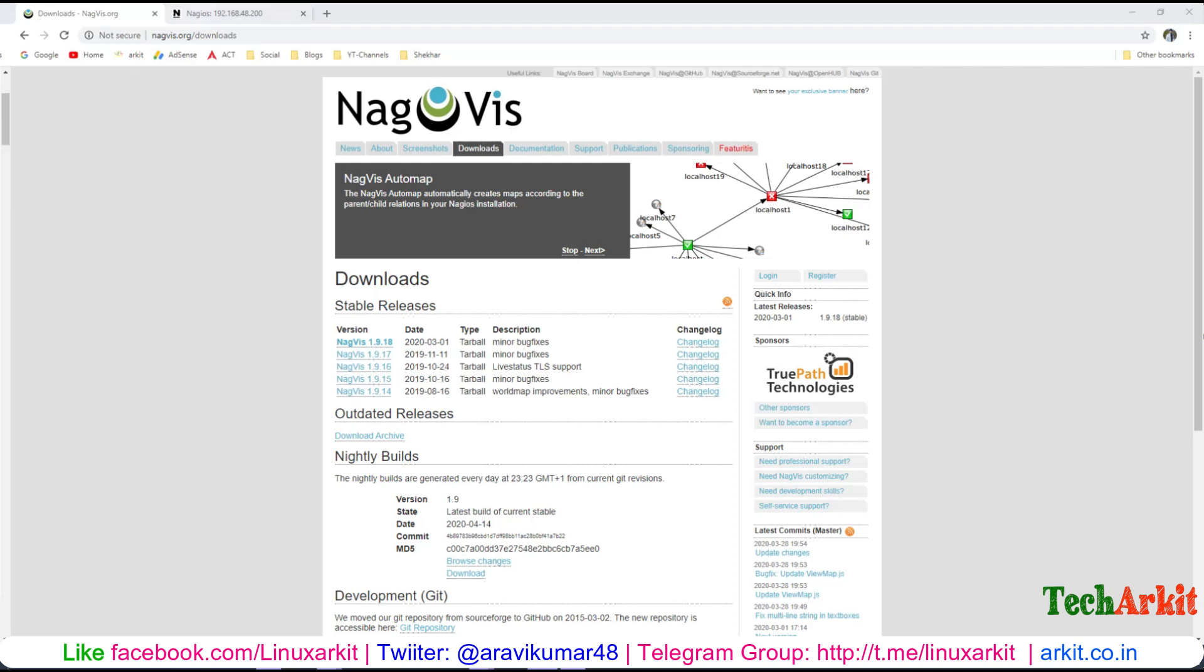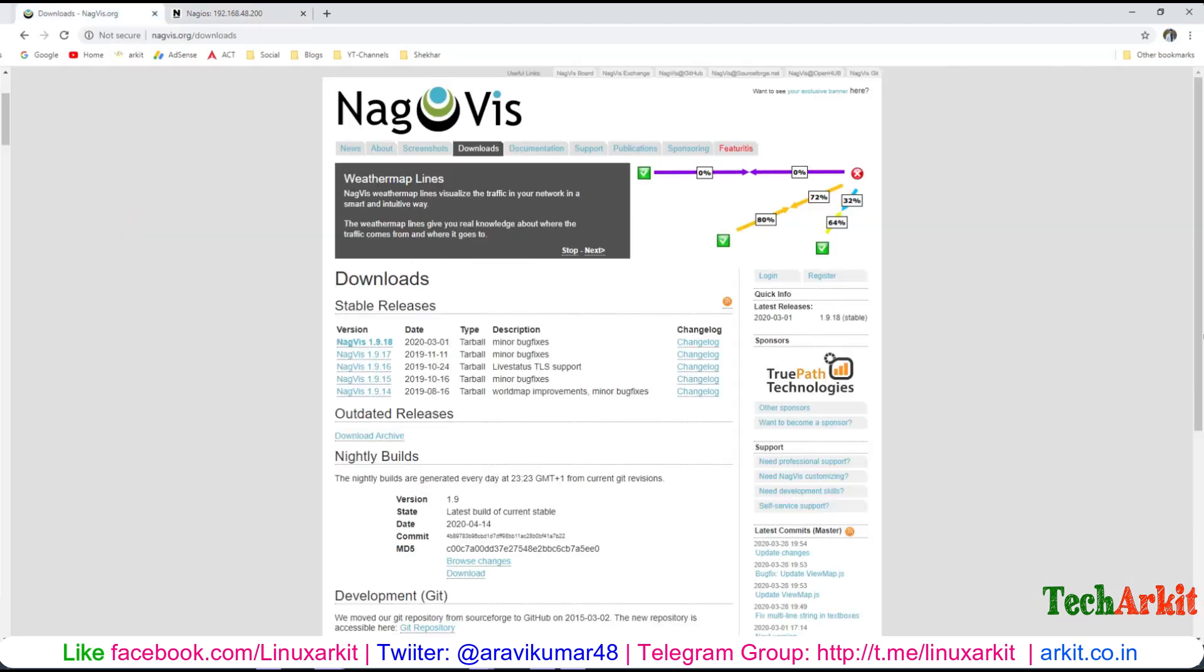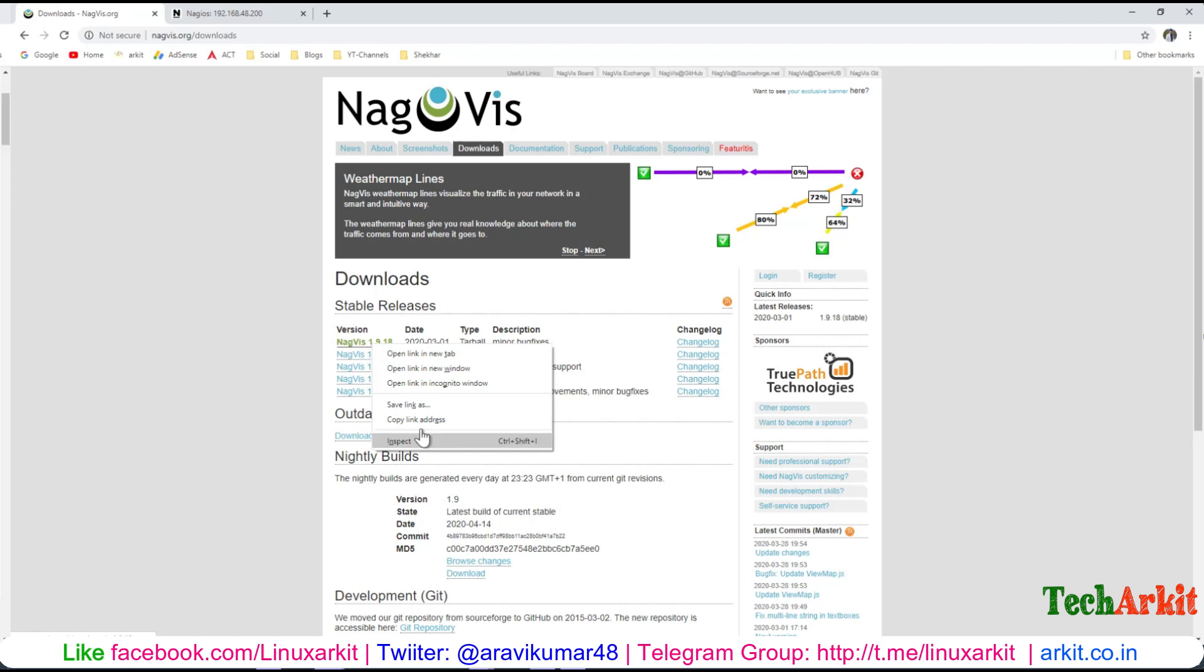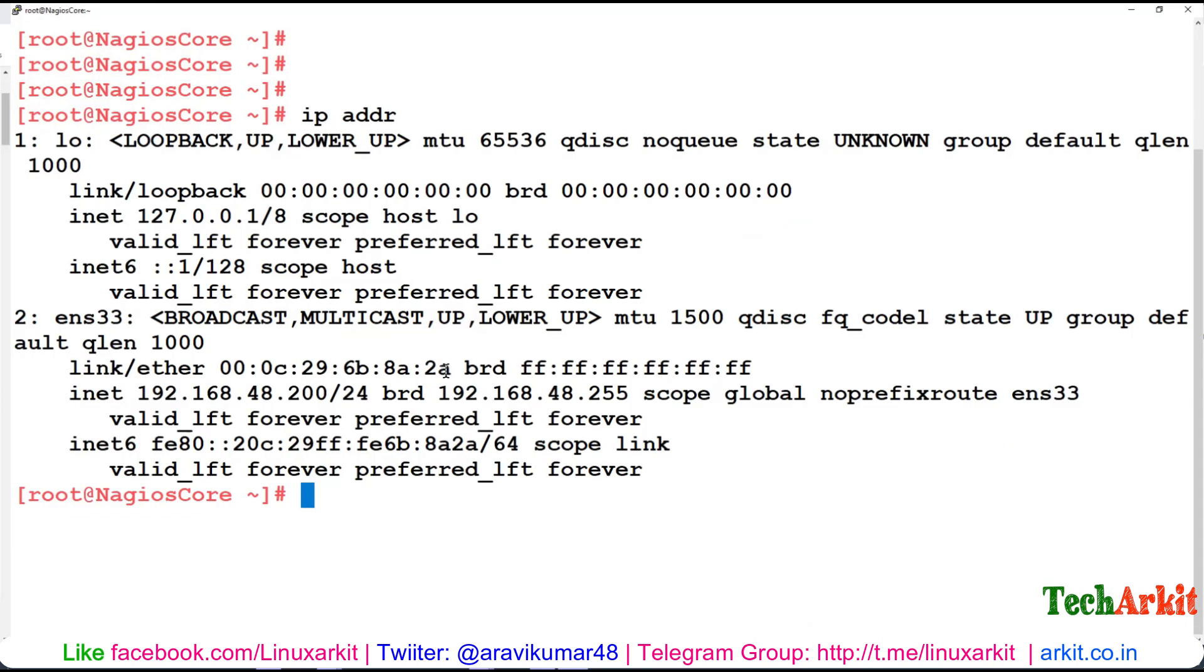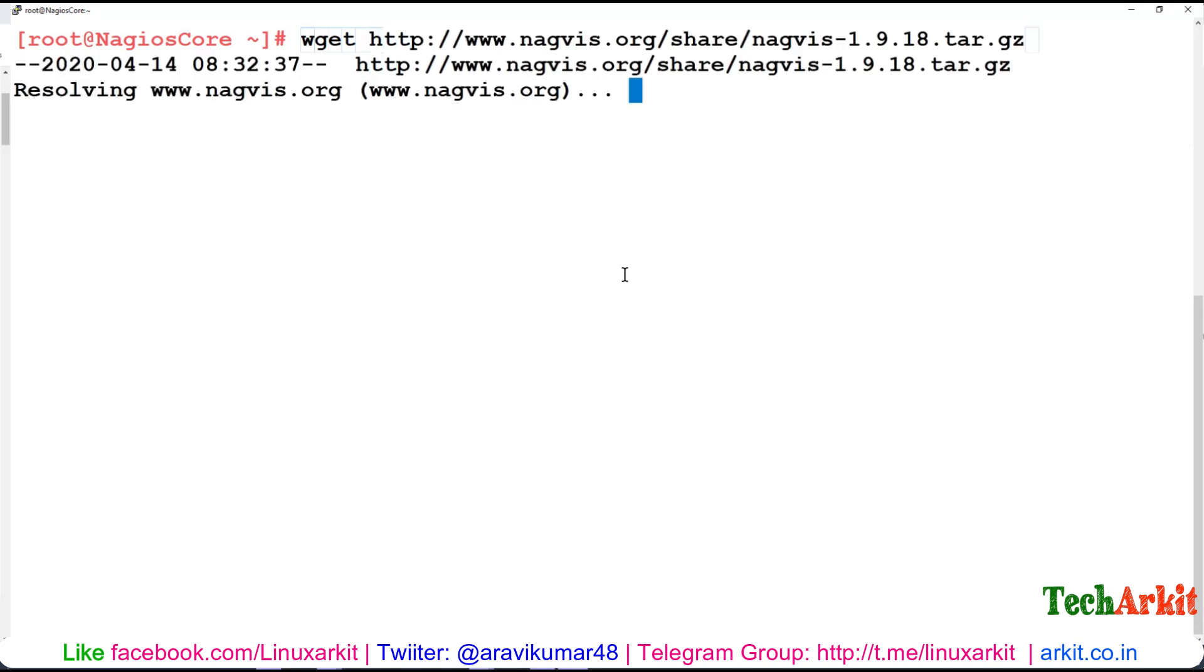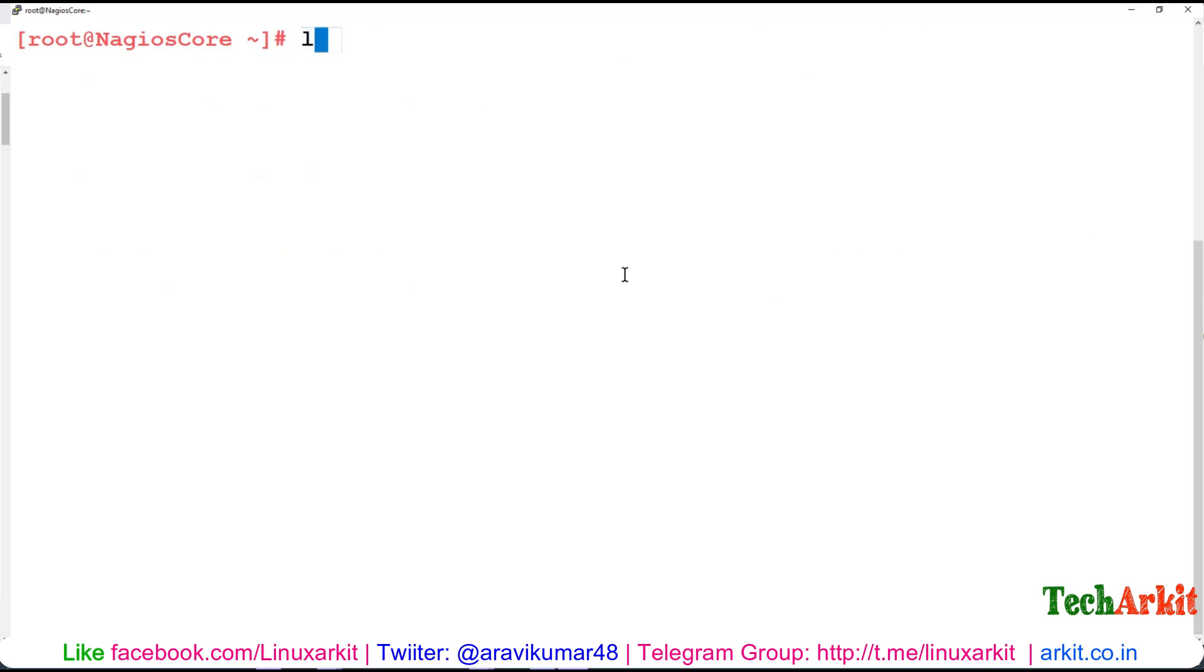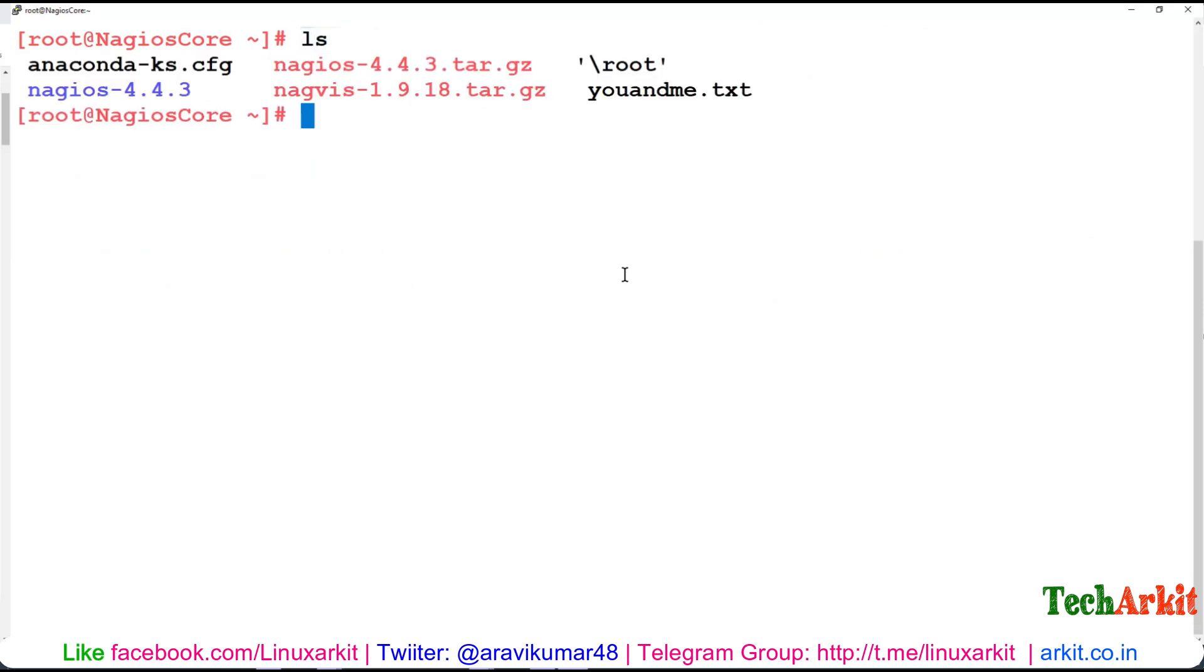Here we have already Nagios installed and I would like to install NagVis. You just have to copy this link, log into the NagVis server, and download this using wget. It's downloading now.